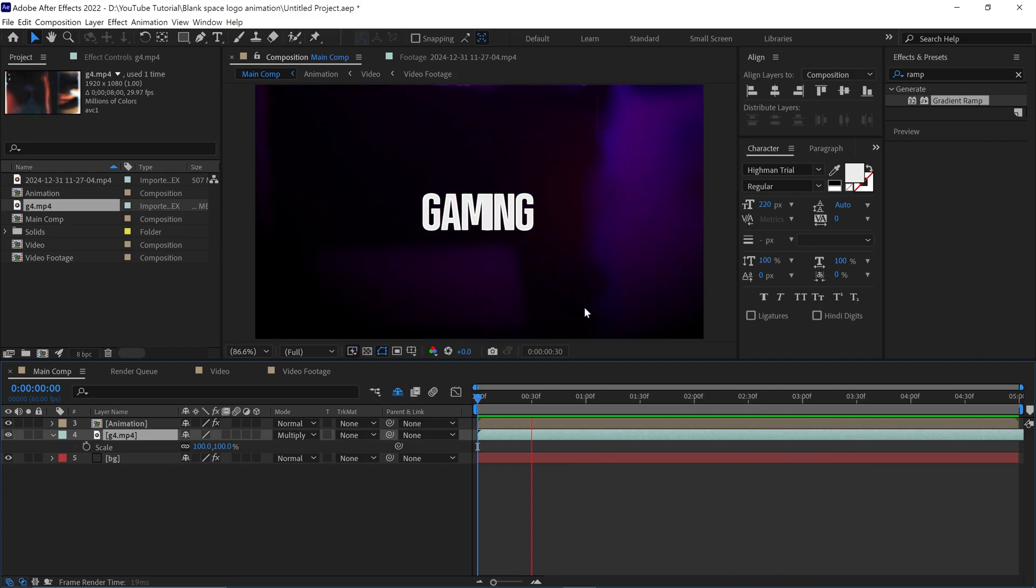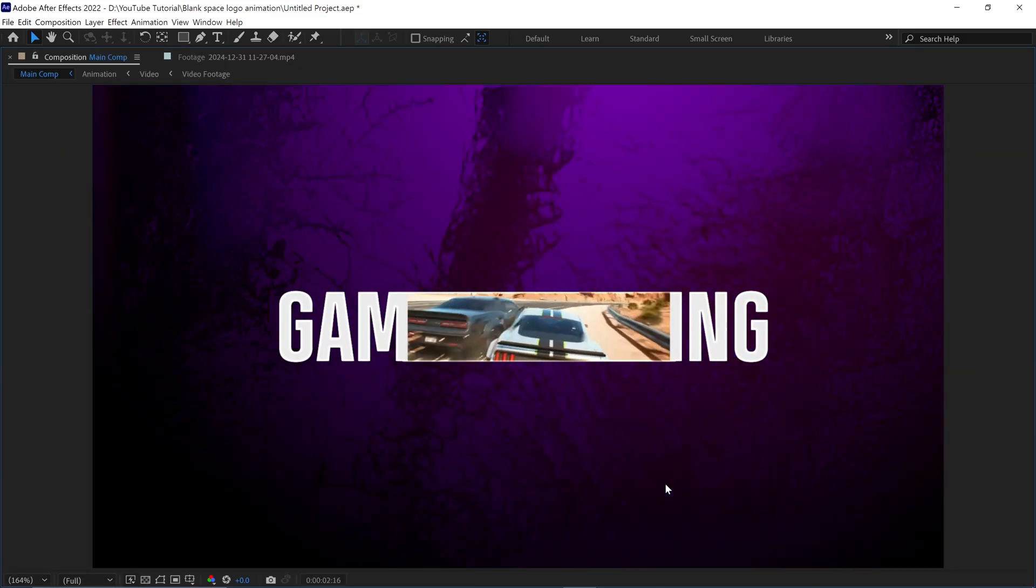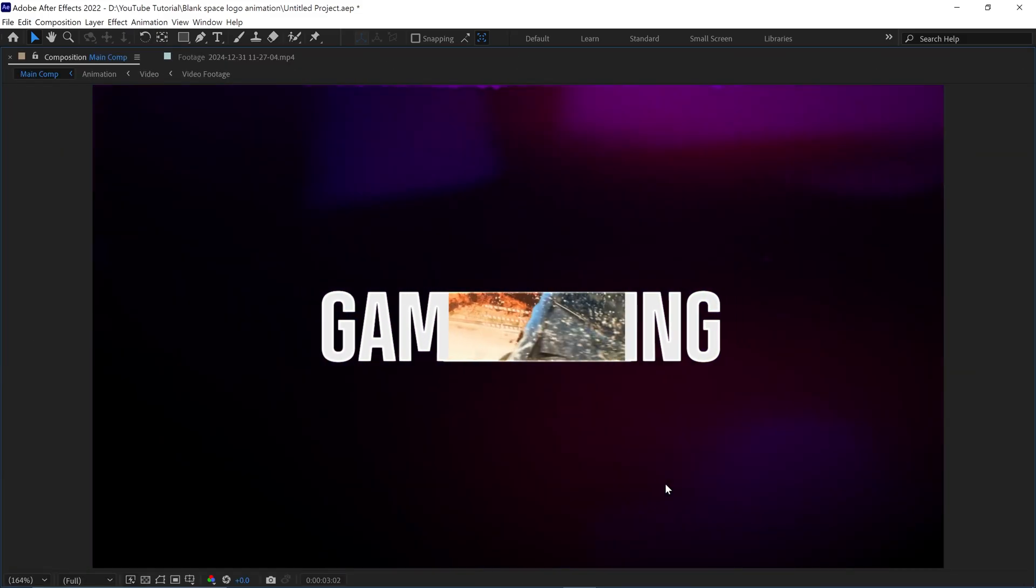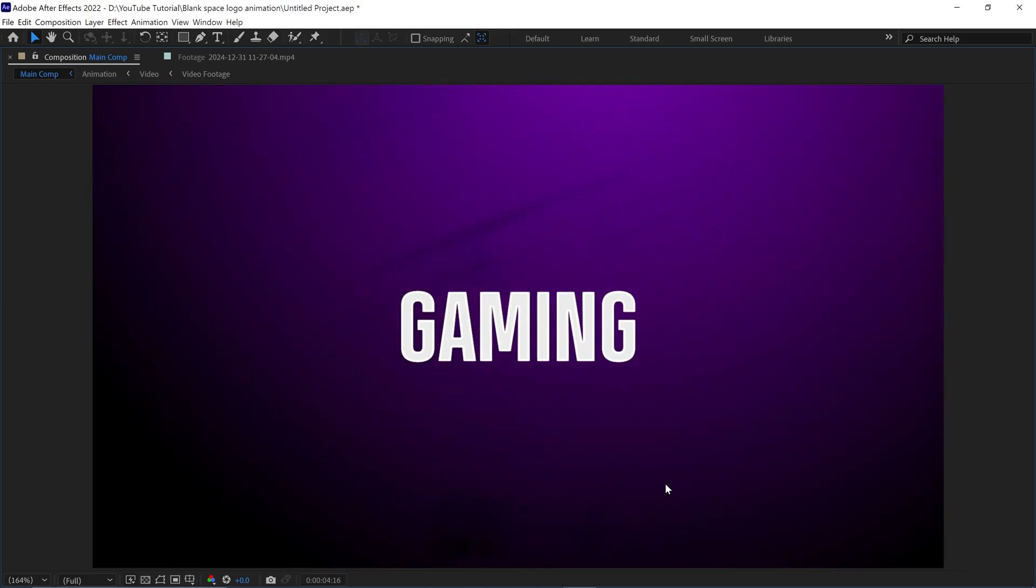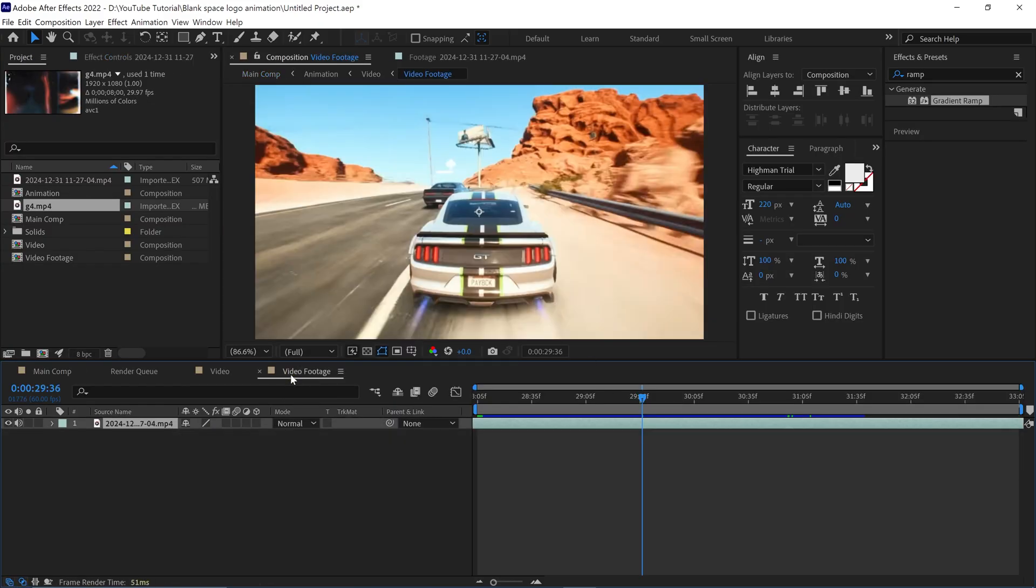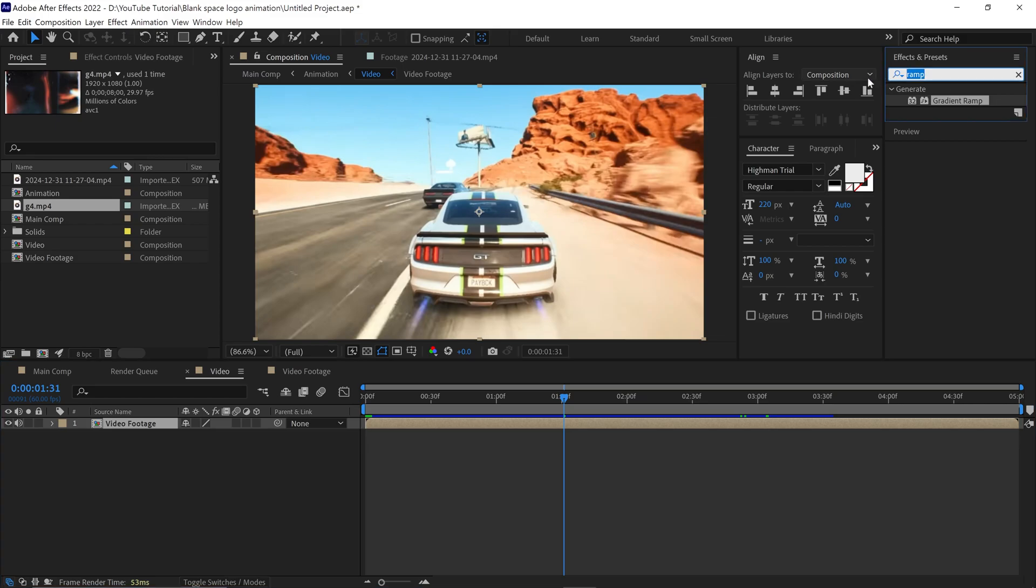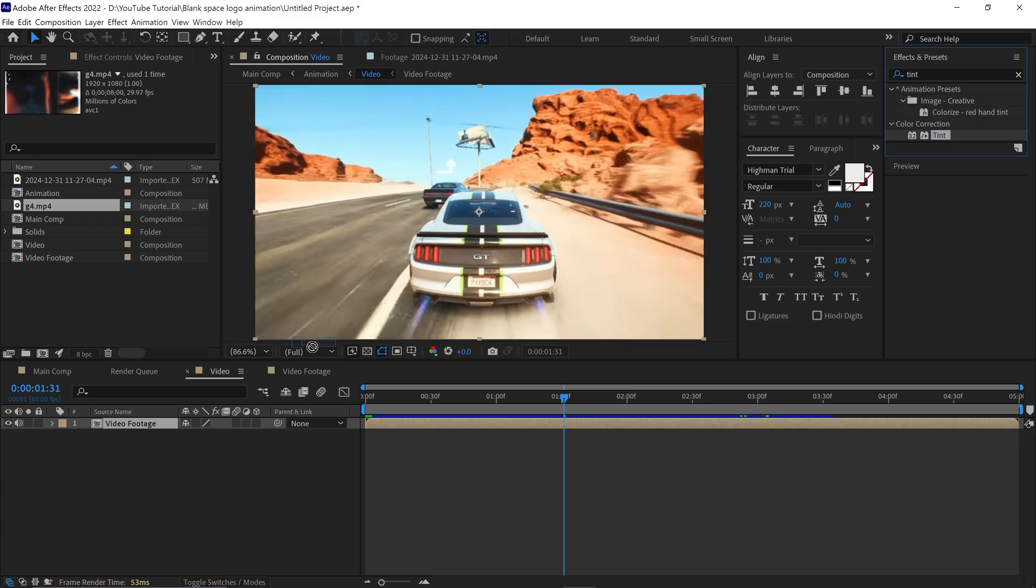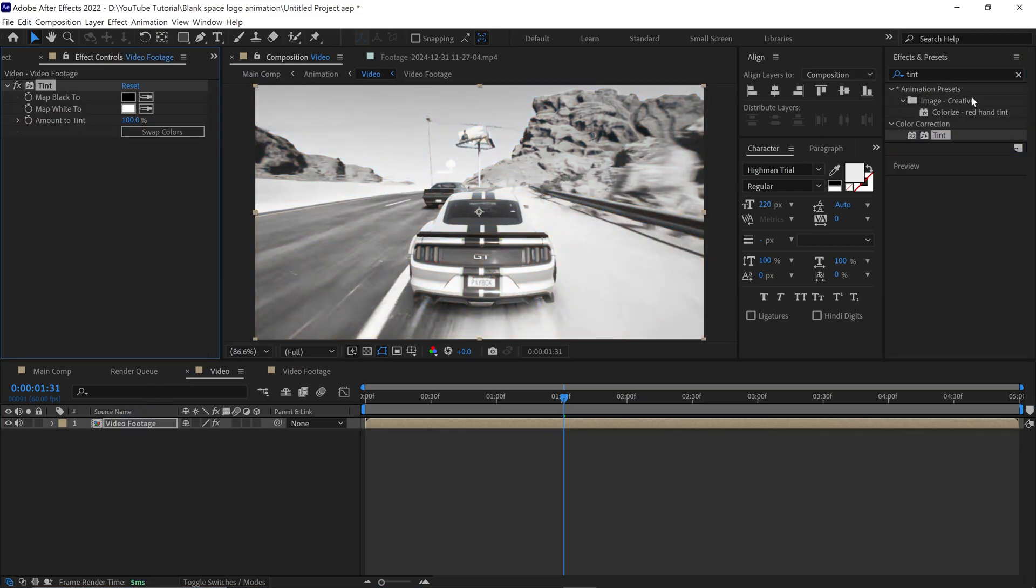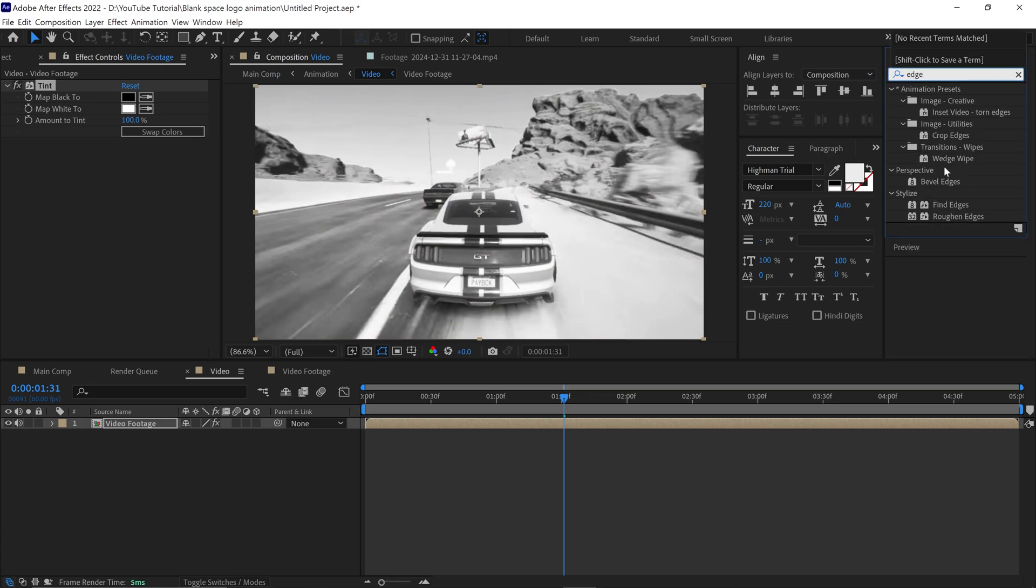Lastly, I want to show you how you can convert any video footage into 2D footage. Go back to the video composition. Then search for an effect called Tint. Simply apply this to the layer. Then search for another effect called Find Edges. Apply that too.